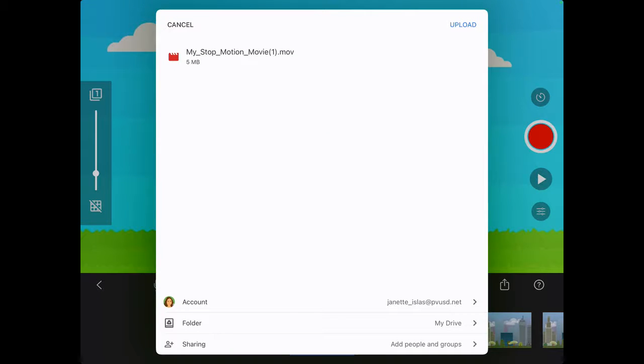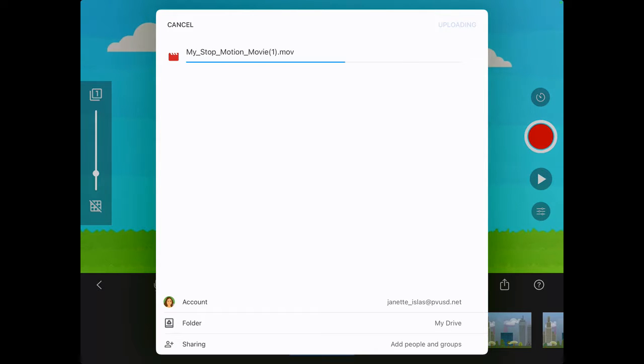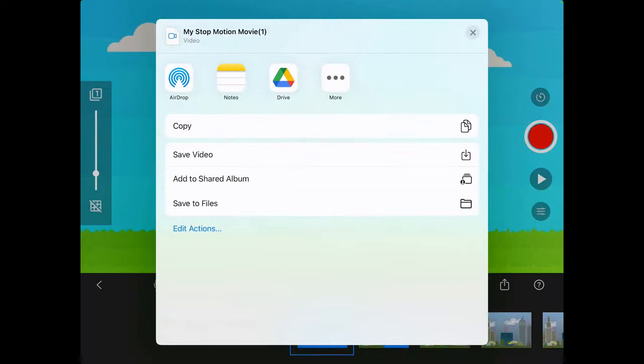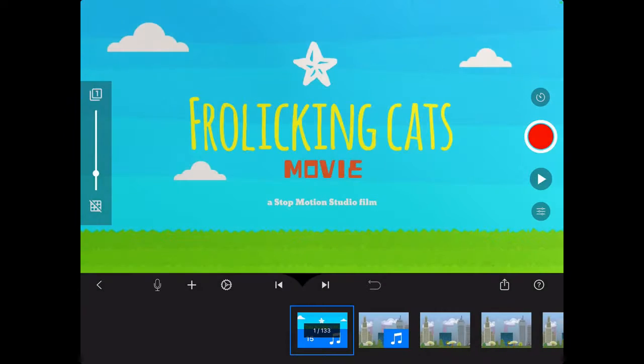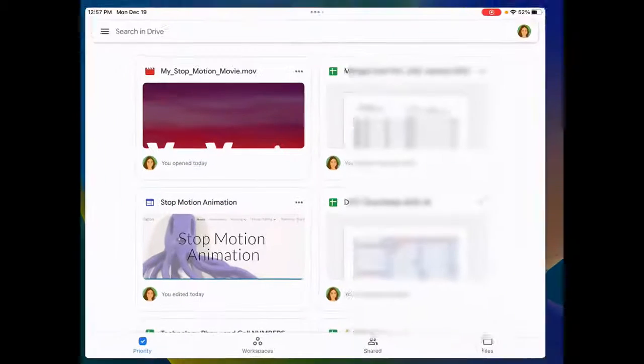And now you have the ability to choose a folder. Down below you see folders. So you could click where it says My Drive and choose a specific folder if you want. Or you could just click upload. And now I see that it's uploading to My Drive. And that's done. So now I can go back to the Google Drive app.